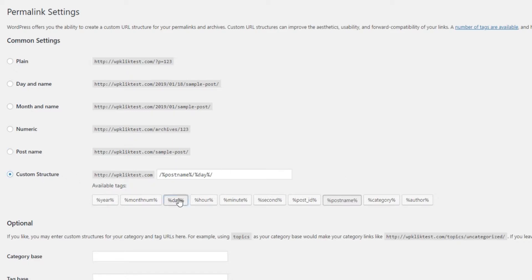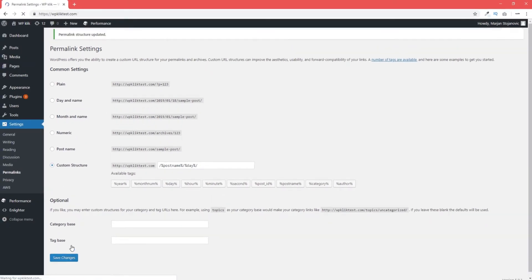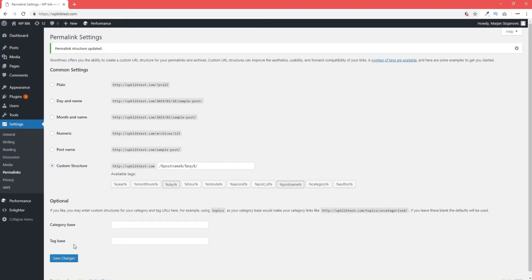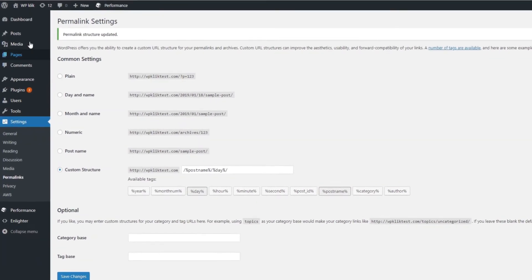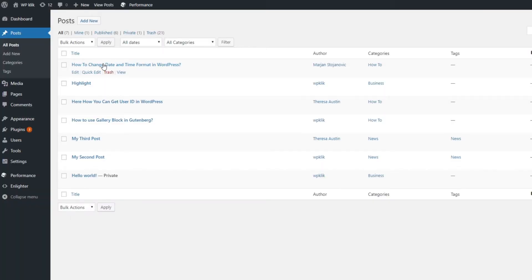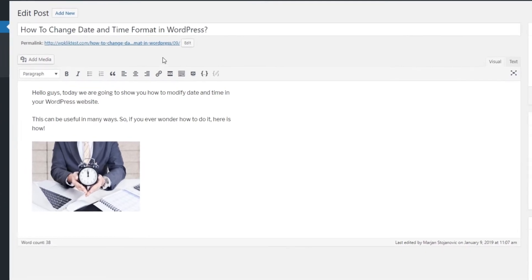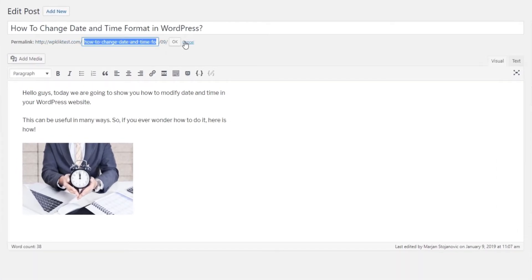Whatever you choose, don't forget to click on Save. If you chose the custom structure, go to Posts and enter your post. There you'll find the permalink right underneath the title. Click on Edit and type in the desired post name. Click on OK to apply the changes.